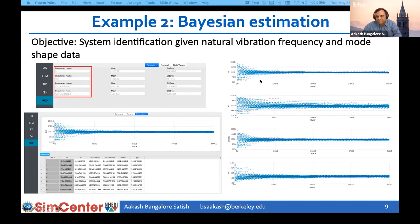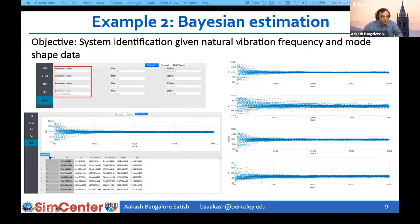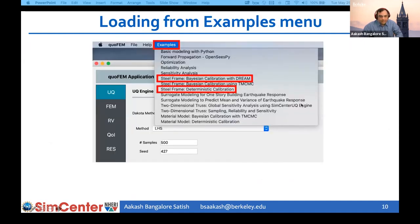It is not easy to say for a given problem how many burn-in samples must be used or how long the chain should run. Users can visualize results and do further post-processing by saving data from the analysis in QuoFEM. This example can be loaded from the example menu. We also provide an example for doing deterministic calibration, which we'll discuss next.